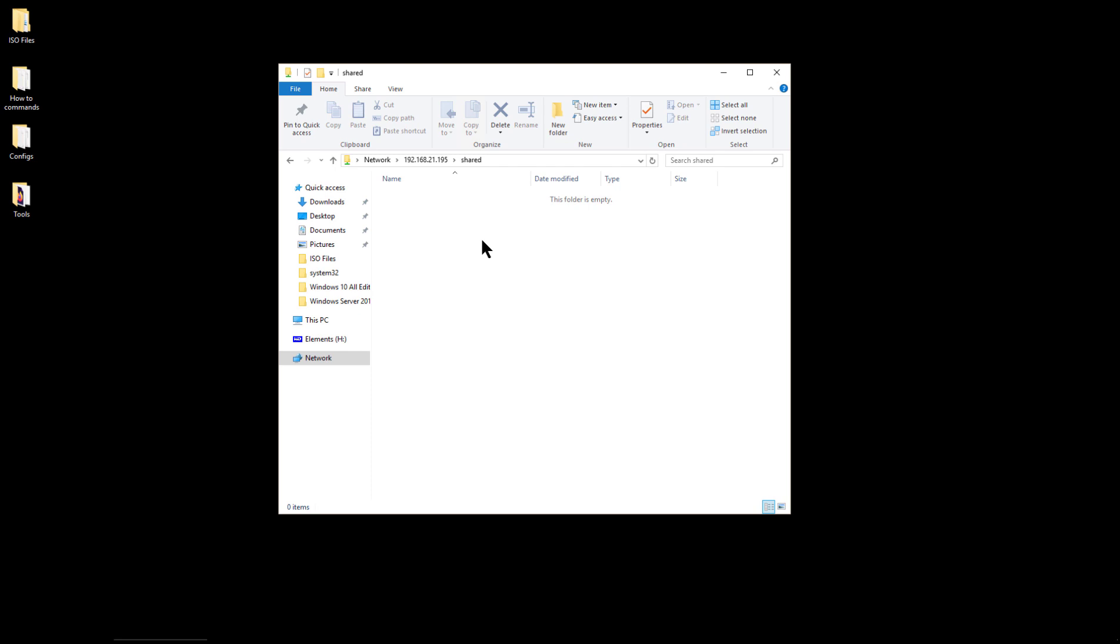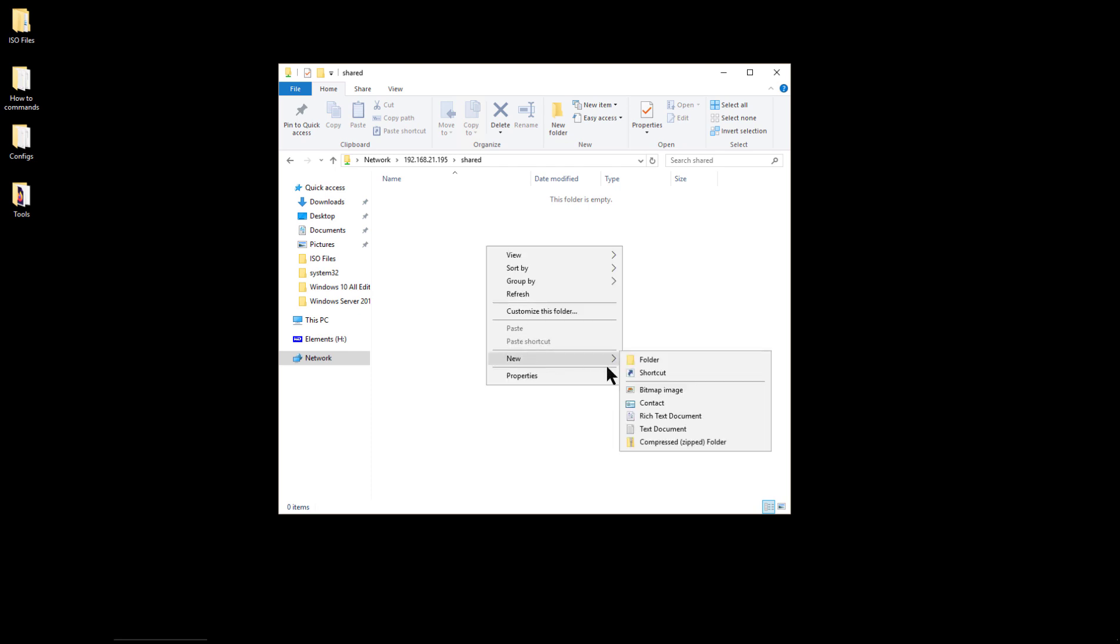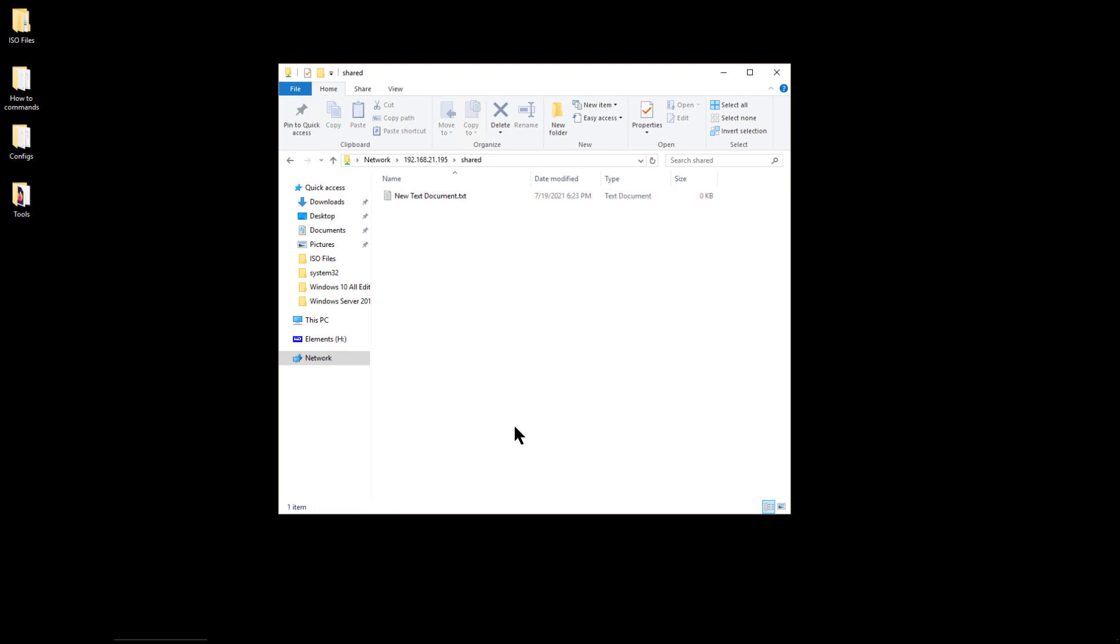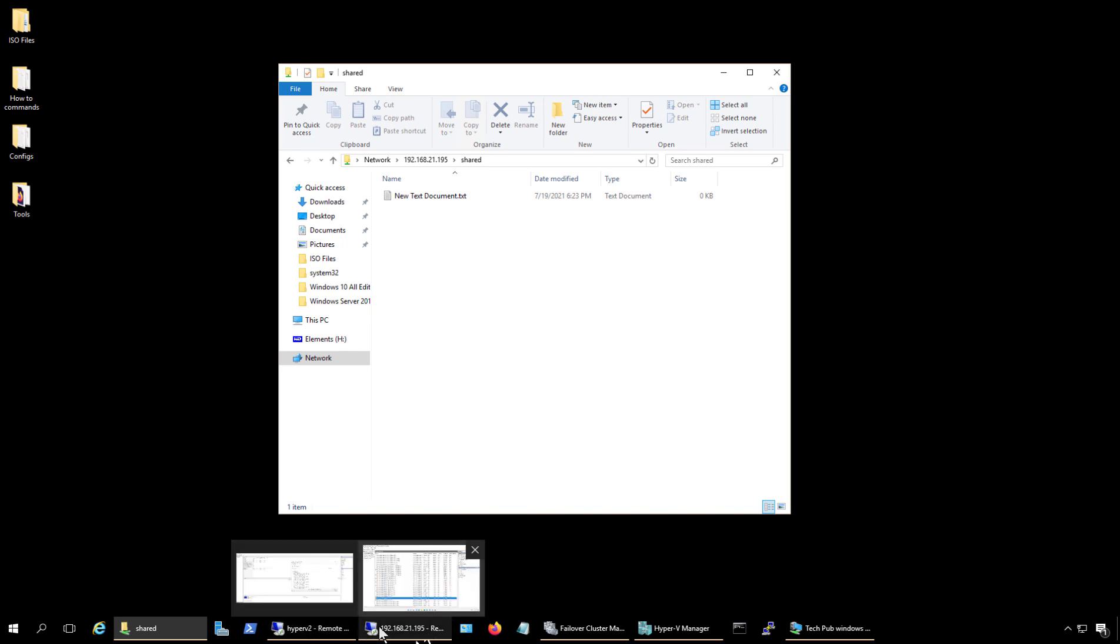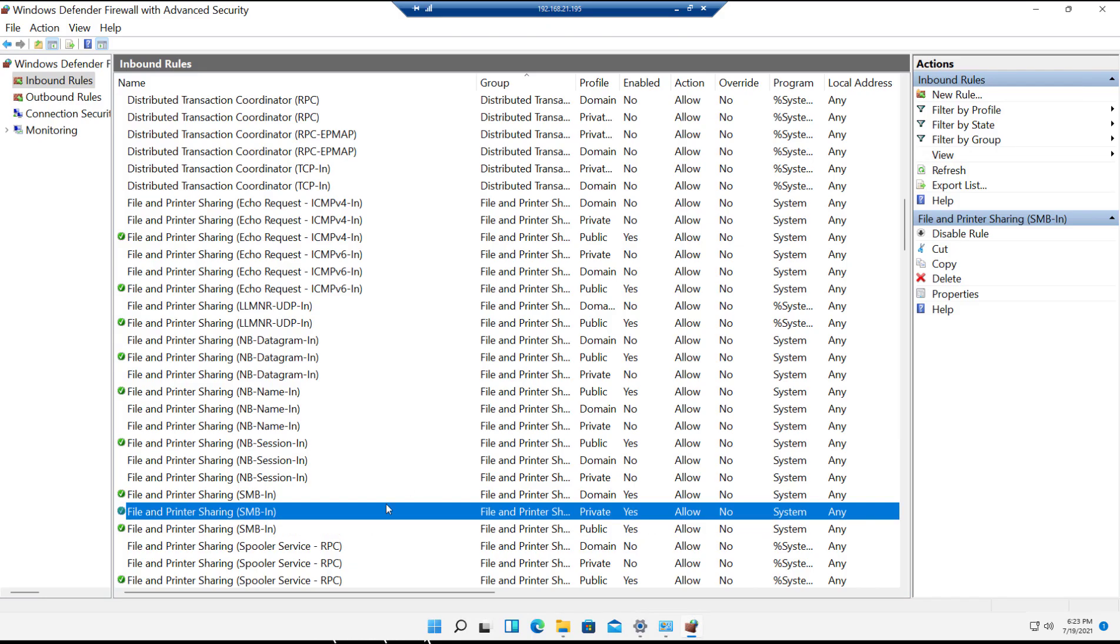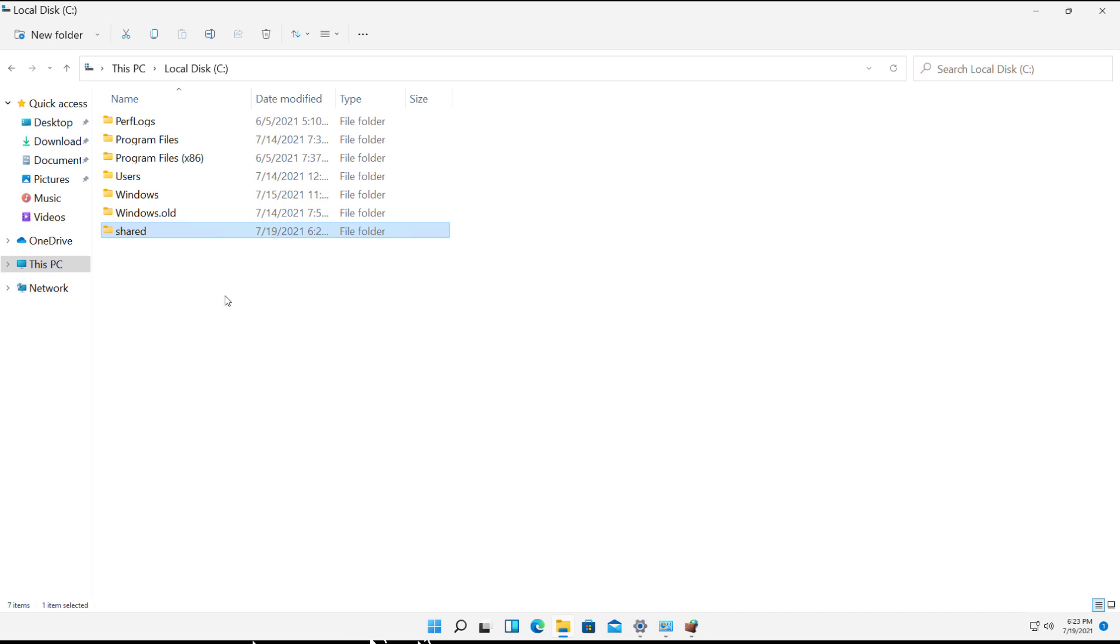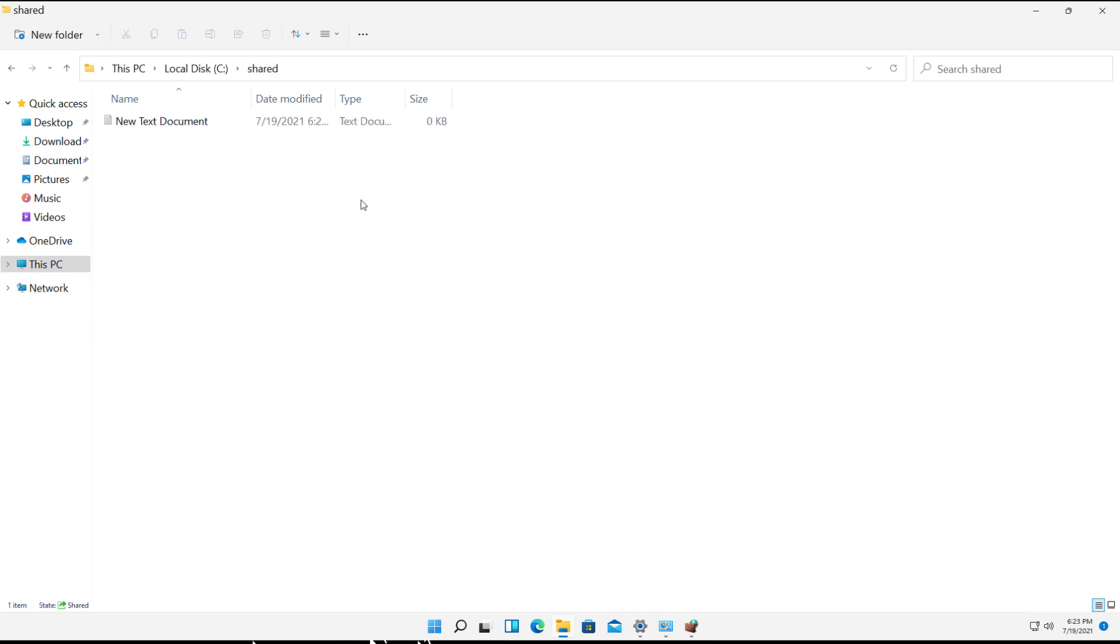And of course there's nothing in it, but that's okay. I could actually even create a file there. And if I go back into my computer and open up File Explorer, I should see that folder or that file inside that folder. So I'll double click on it and there's the file that I created on the other computer. So that's how you do a share on Windows 11.